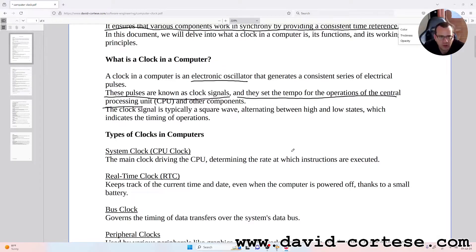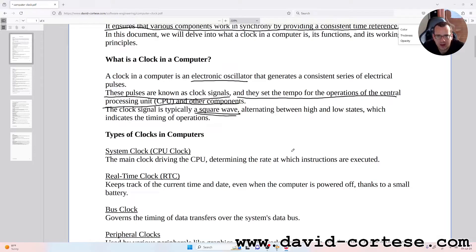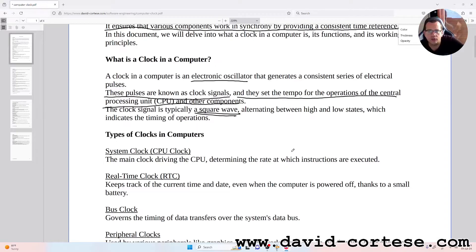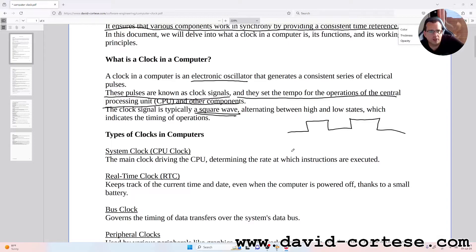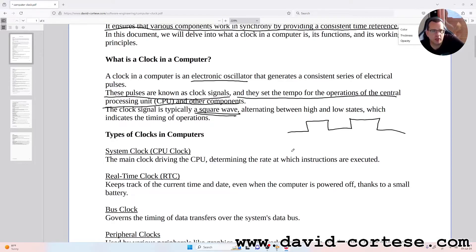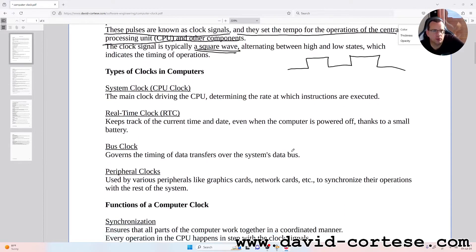The clock signal is typically a square wave, alternating between high and low states. So basically something like this, which indicates the timing of operations. Types of clocks in computers.